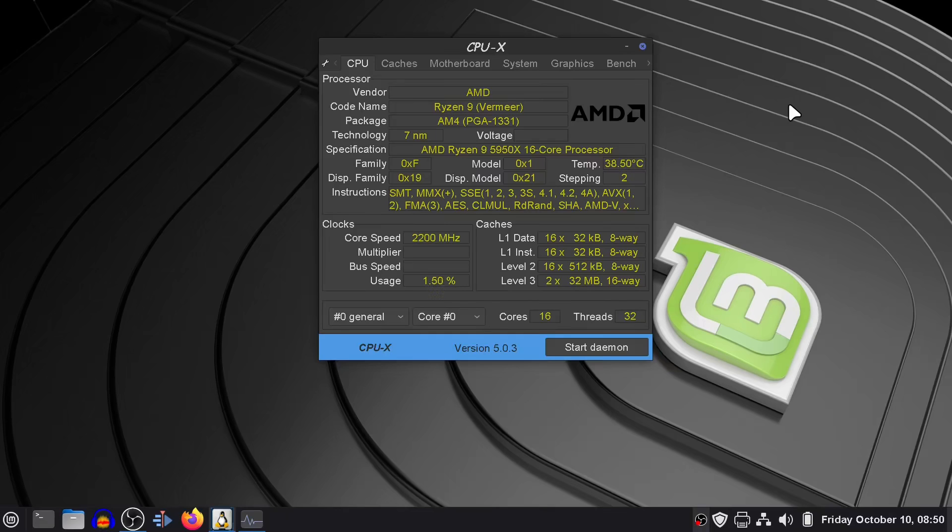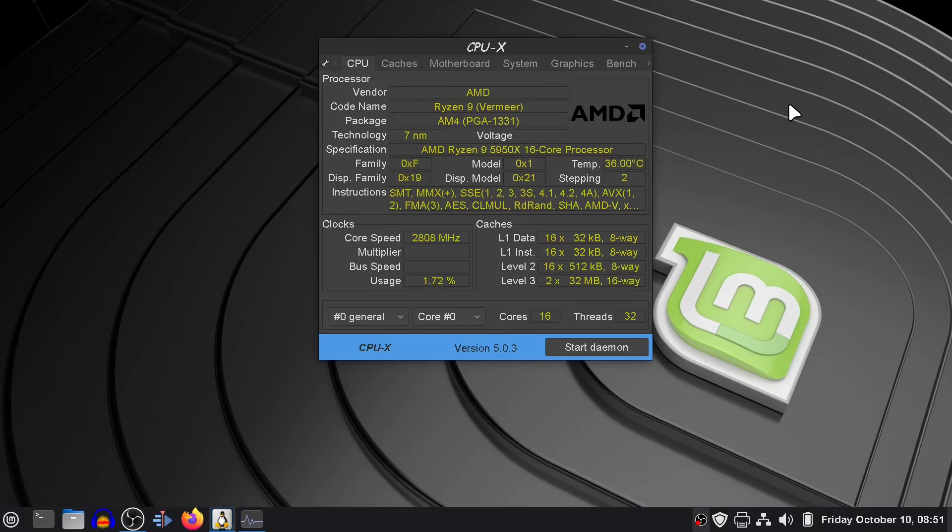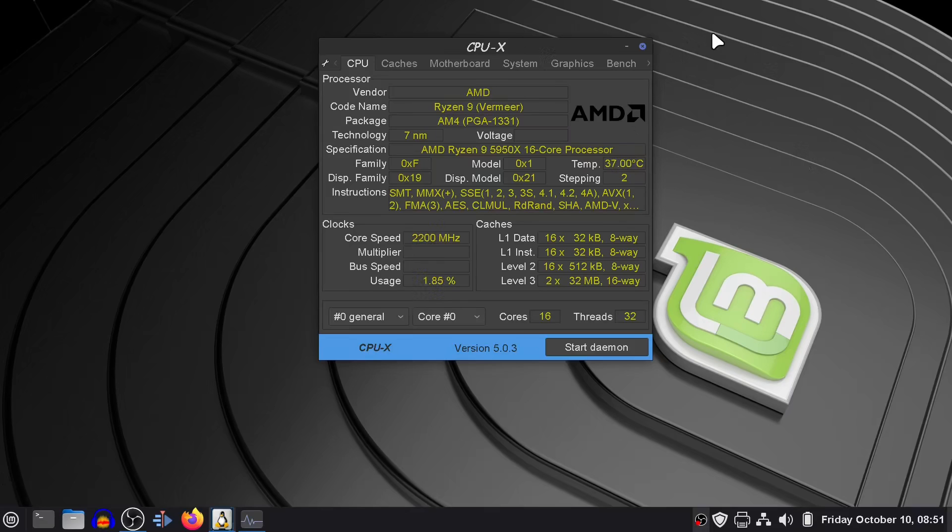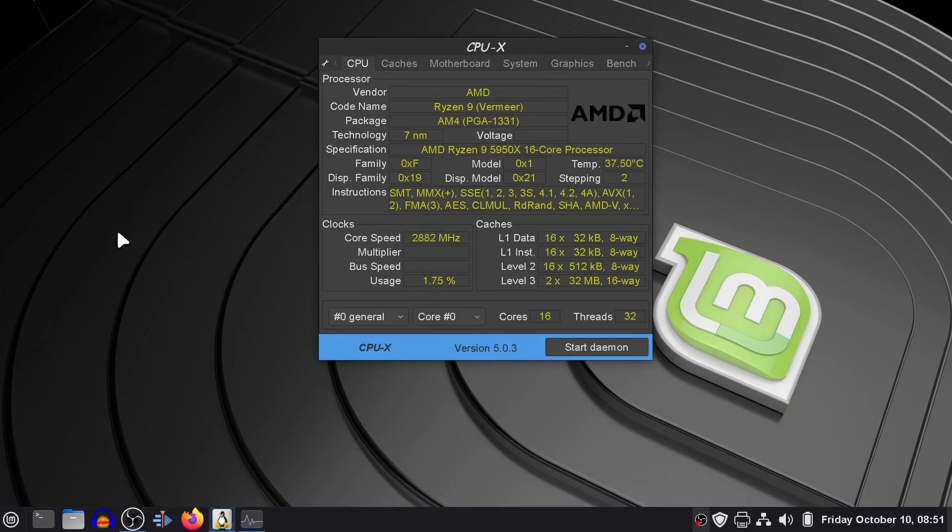I did a BIOS upgrade when I put in the Ryzen 7 5700X, and that BIOS also covers this Ryzen 9 5950X. So when I replaced the processor about a week ago, it booted up the first time, no big deal. Pretty seamless, and I'm still using the original 2018 motherboard, an X470 Pro by ASUS.